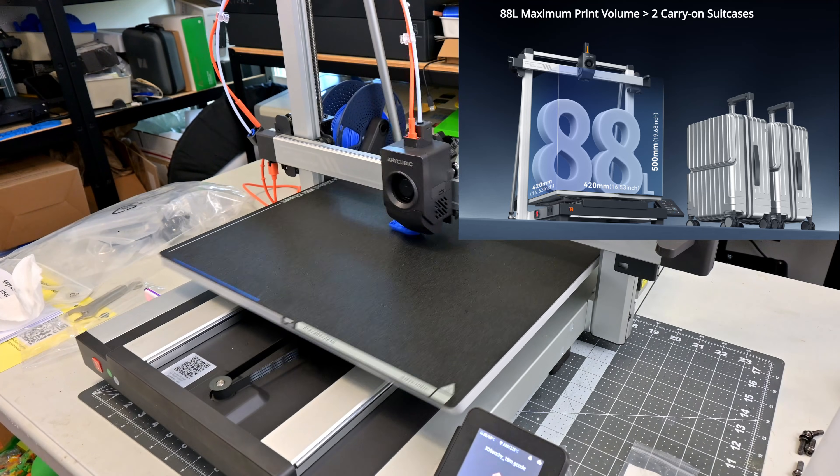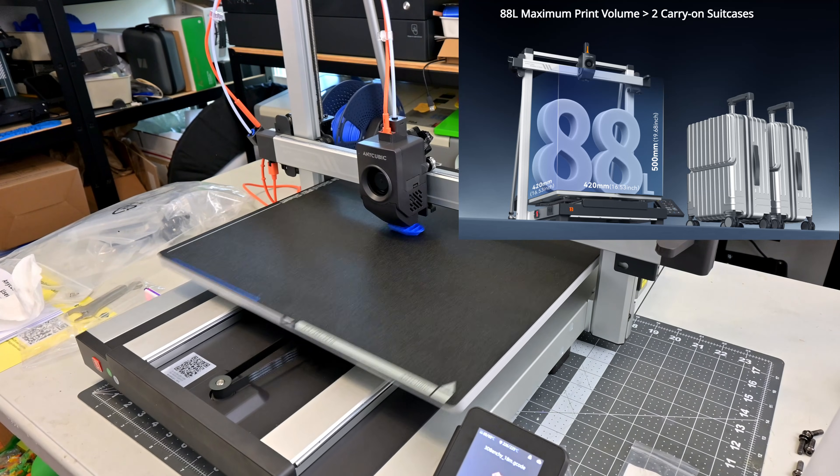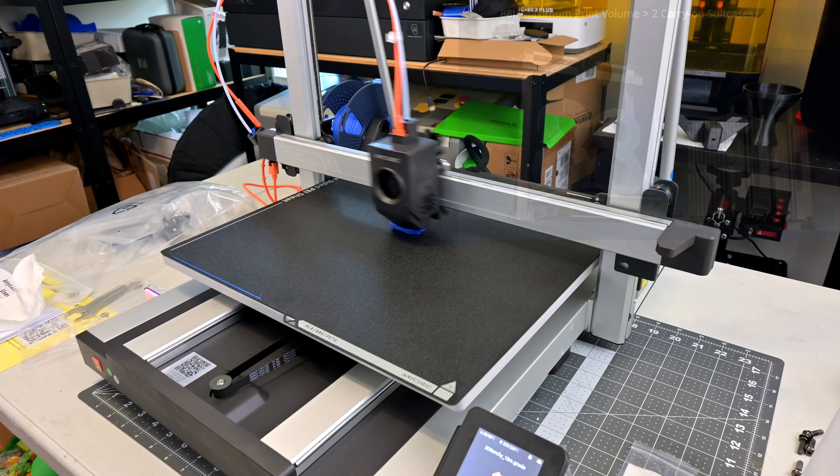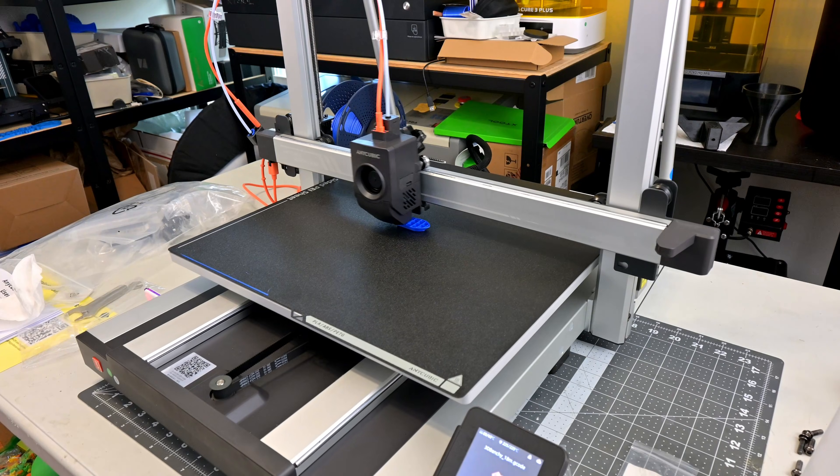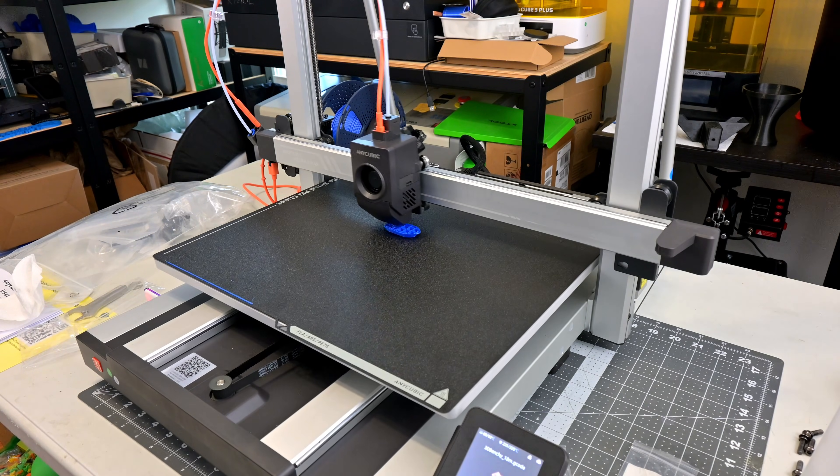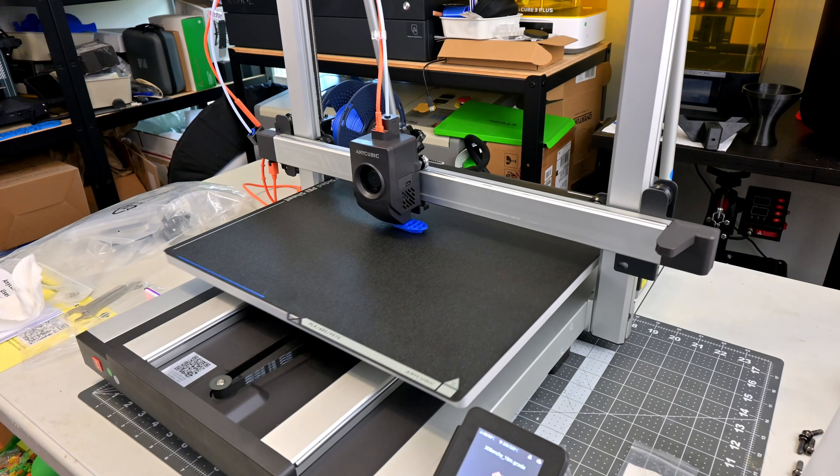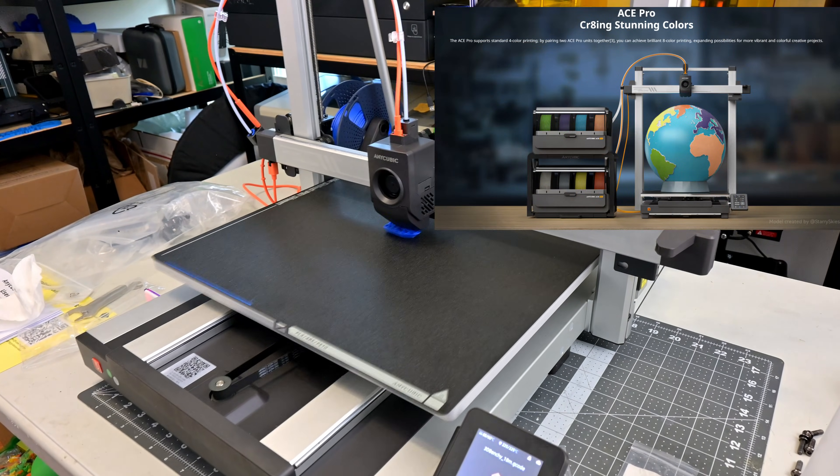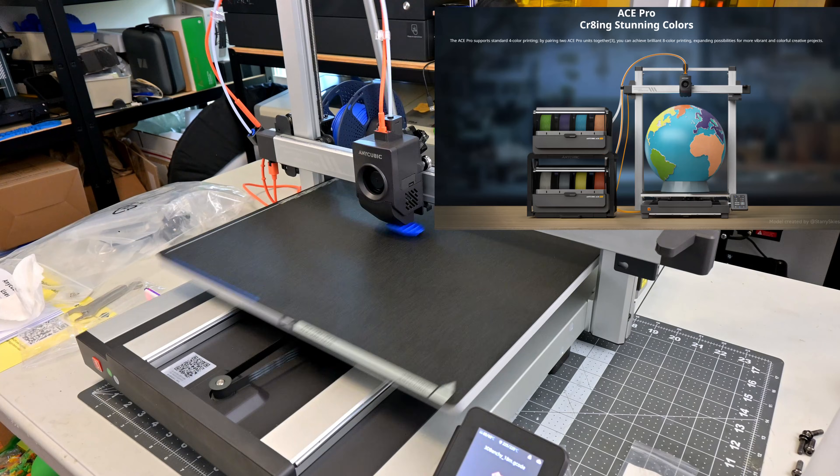This matches the print volume of the Cobra 2 Max, but brings with it all of the advancements of the Cobra 3 series, including the ability to print up to 8 colors in a single print, thanks to the Ace Pro.